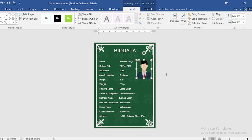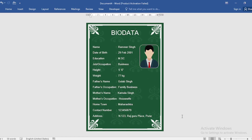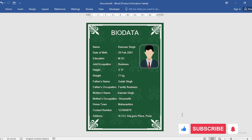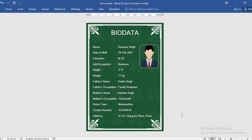Now you have learned how to create a simple and effective marriage bio data in MS Word. If you like the video, please like it and subscribe to our channel. Thanks for watching, and see you in the next video.